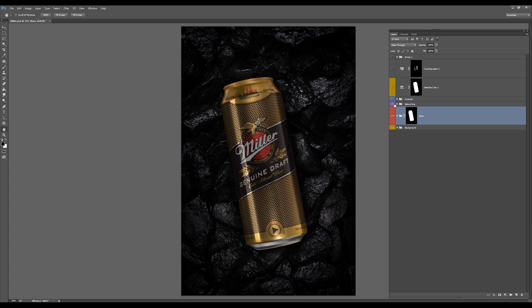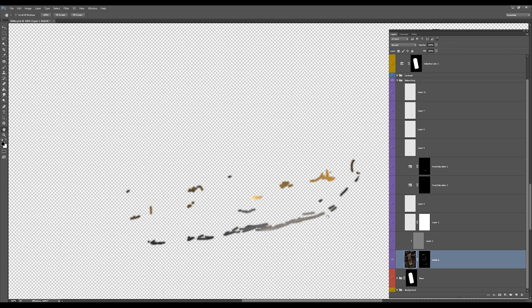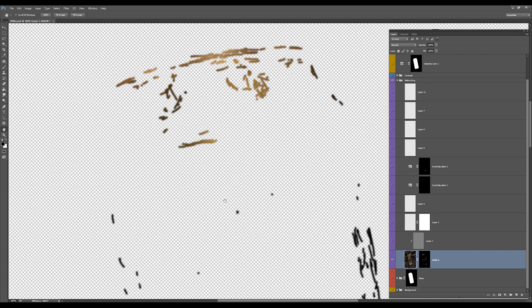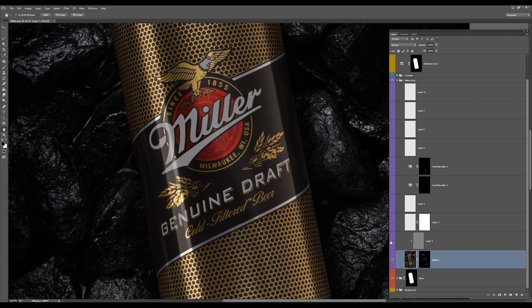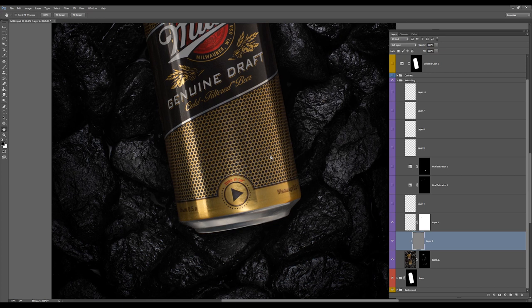Next I started to fix some issues like dust, scratches and stuff like that as you can see here. I was using the healing brush and stamp tools as I remember correctly, so just routine stuff you know. And I added a layer with noise to make it more kind of bring back some texture.